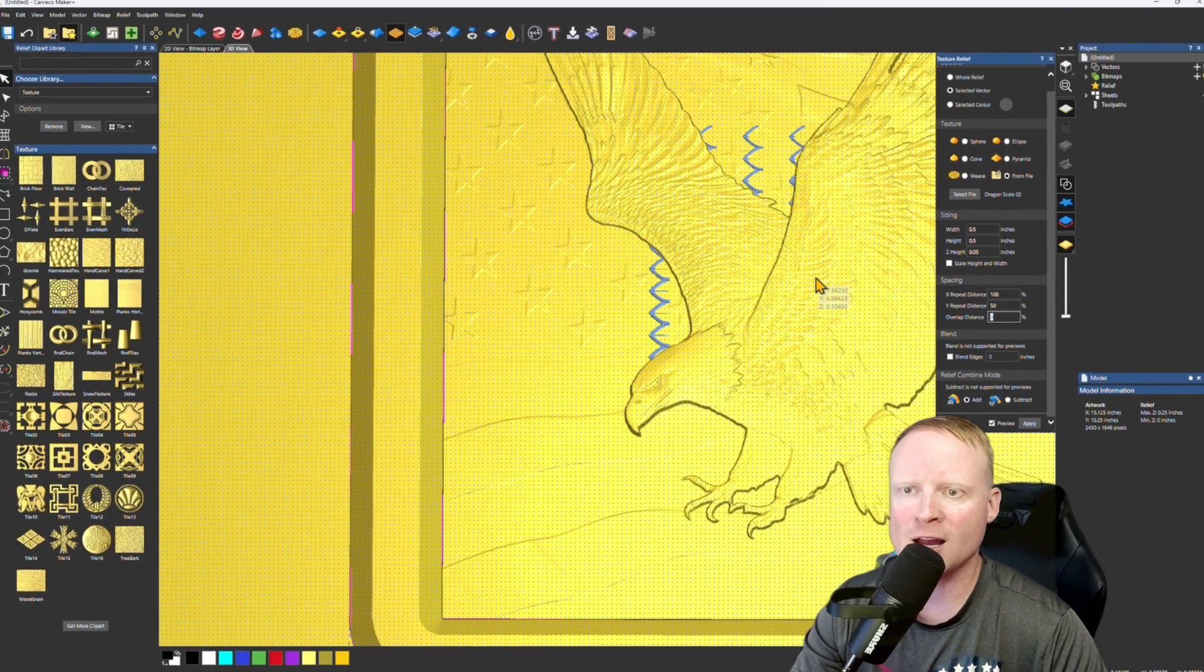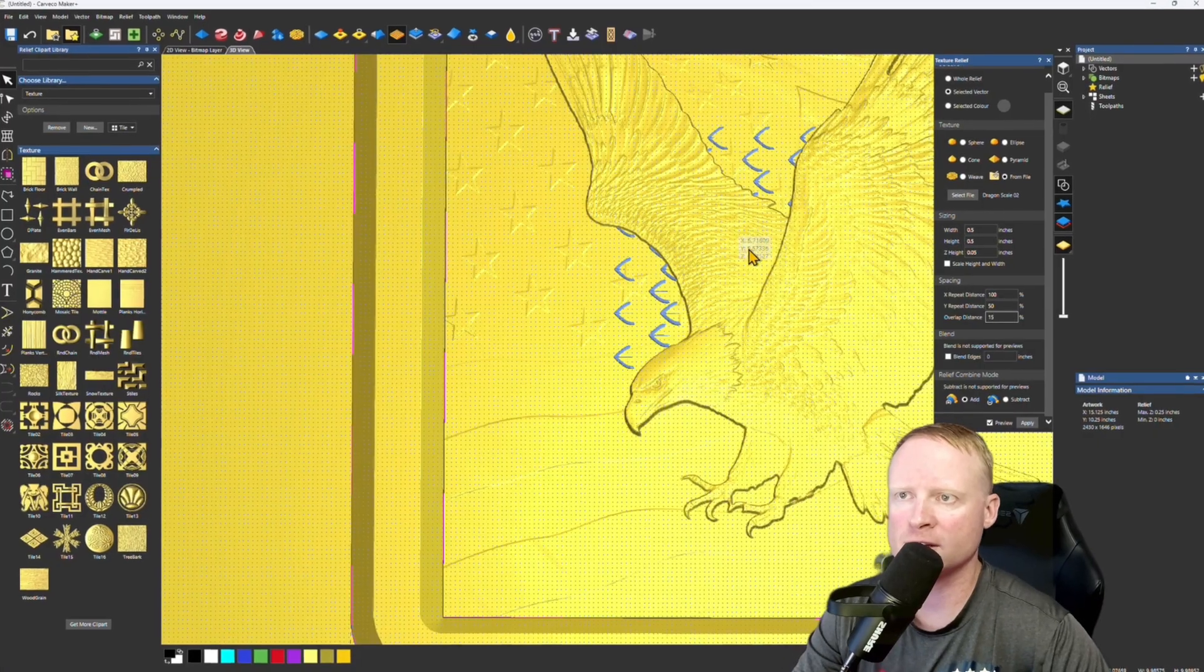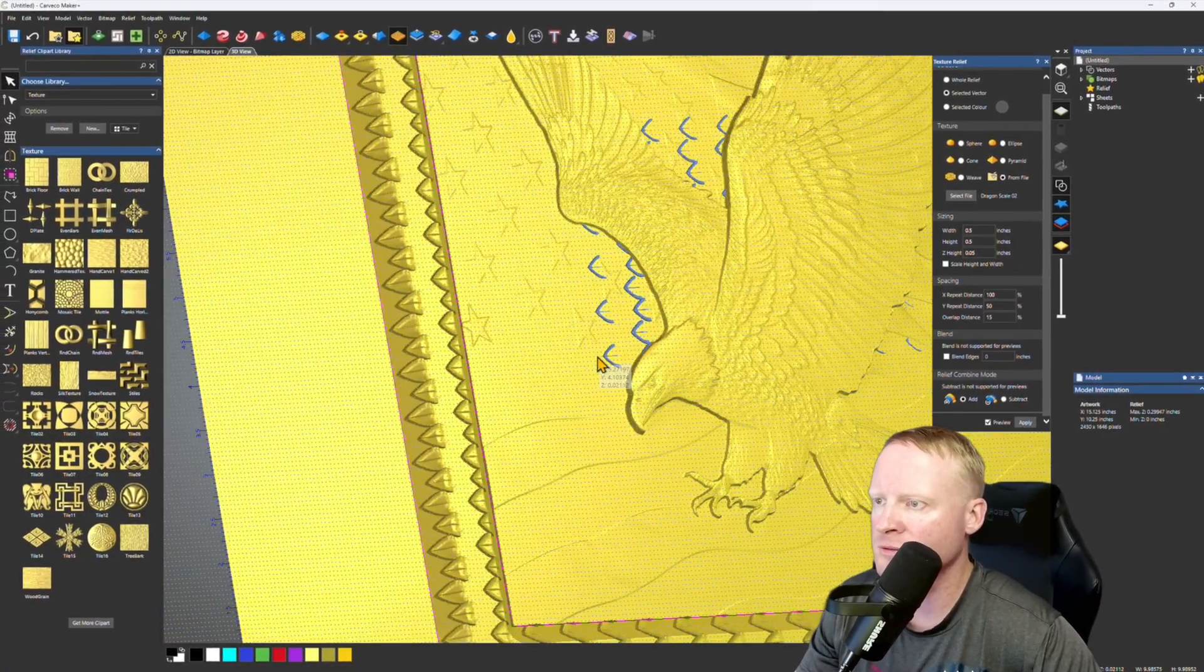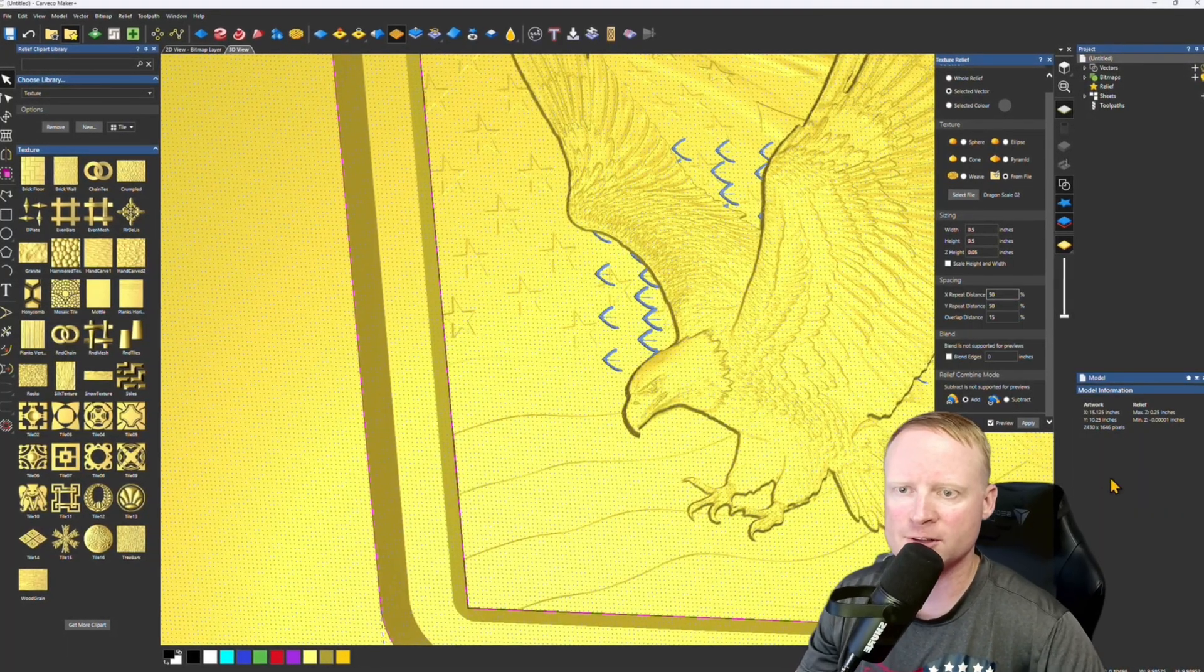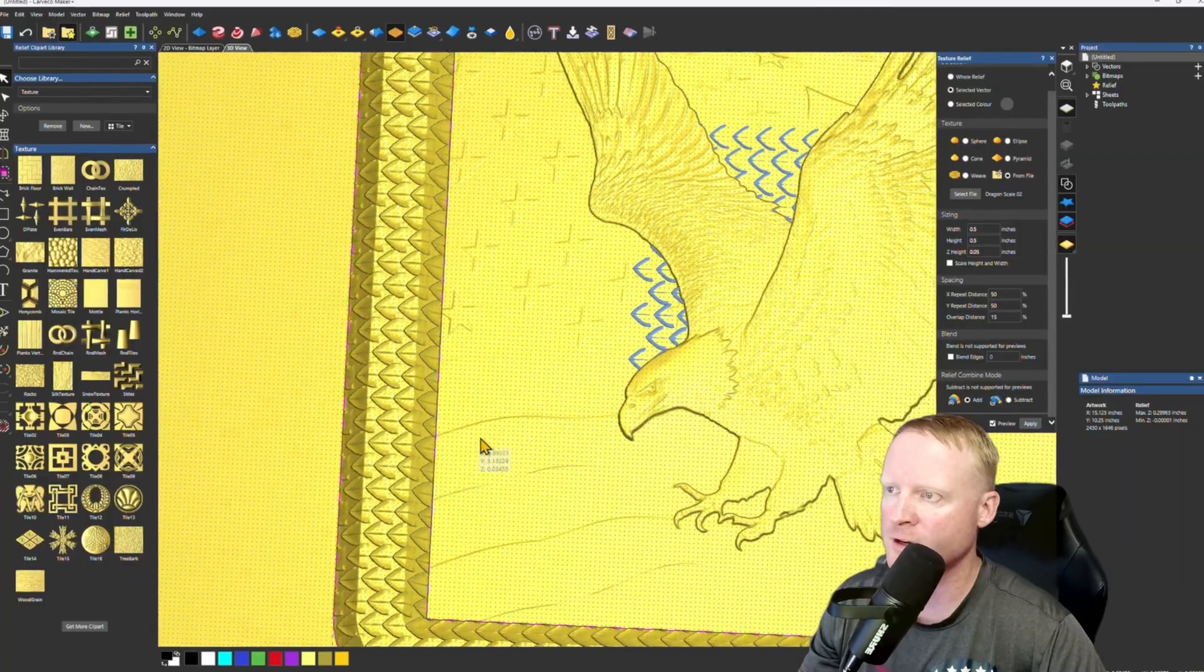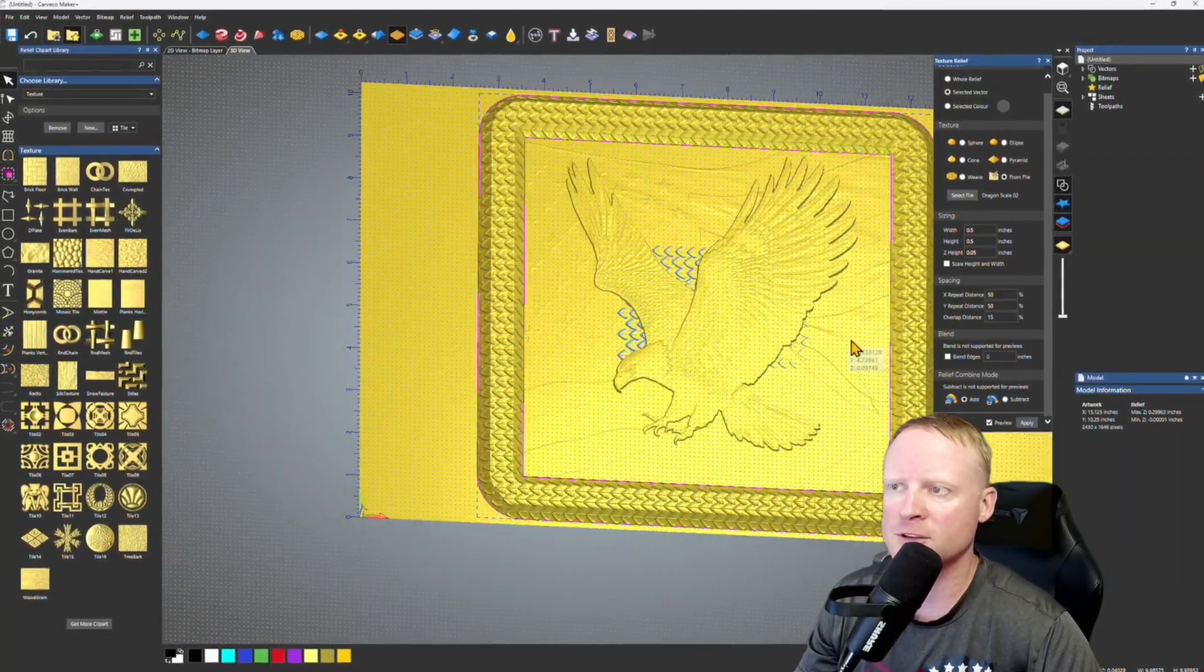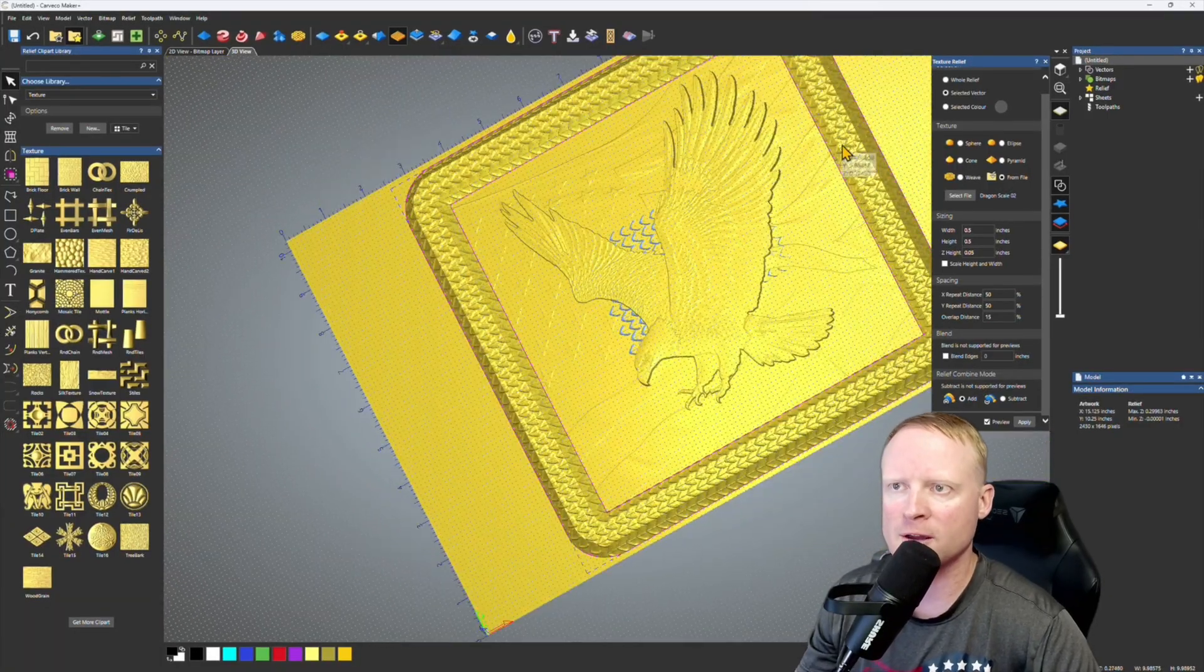And then I want them to overlap so that way they don't look all the same. 25%. Put that down to 15. I think that'll look pretty good. All right, we'll see how that looks. The X repeat distance, that's the problem. So we'll take this down to 50 as well. There we go. That's what I'm talking about. So this looks like a dragon scale frame and then we'll have the eagle in the middle there. I think that looks pretty good. Yeah, we'll send that. That looks good. I like that.